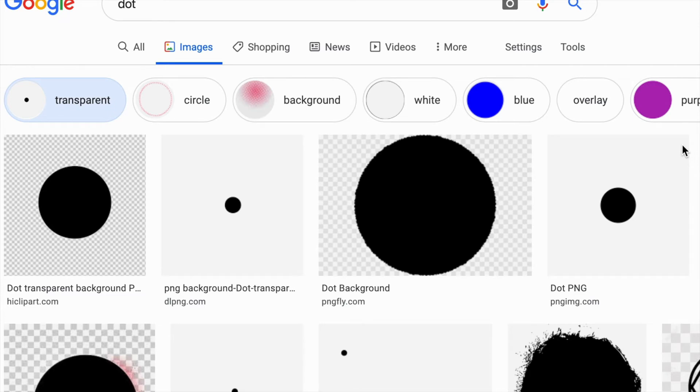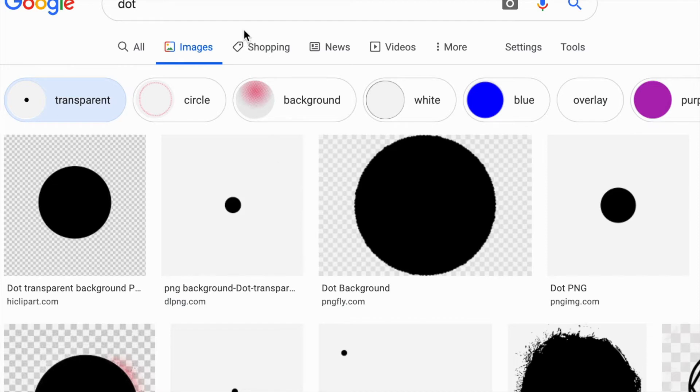Before we begin work in Excel, you will need to save a picture of a dot. This is a simple Google search. You can use any browser, just put 'dot' in the search box and save an image of a dot. You will need to insert this image later in Excel.